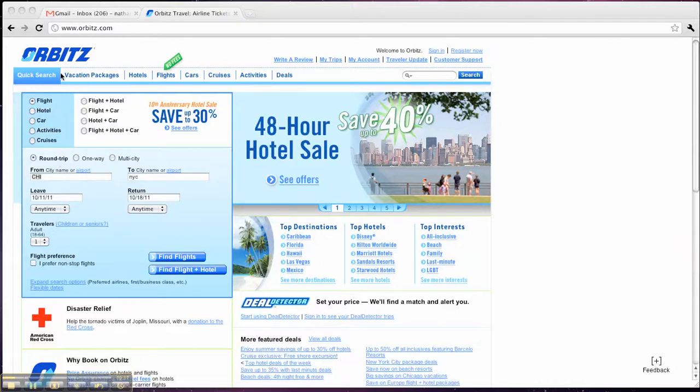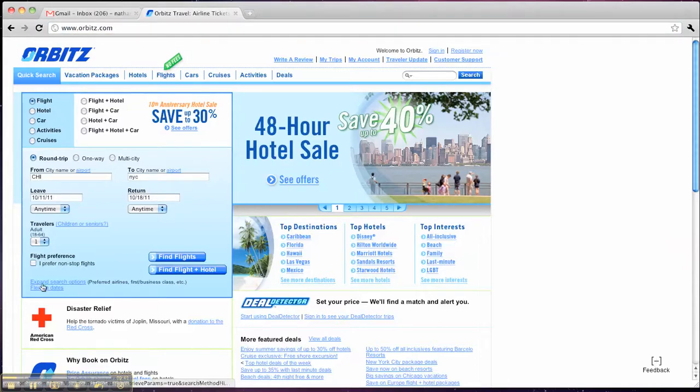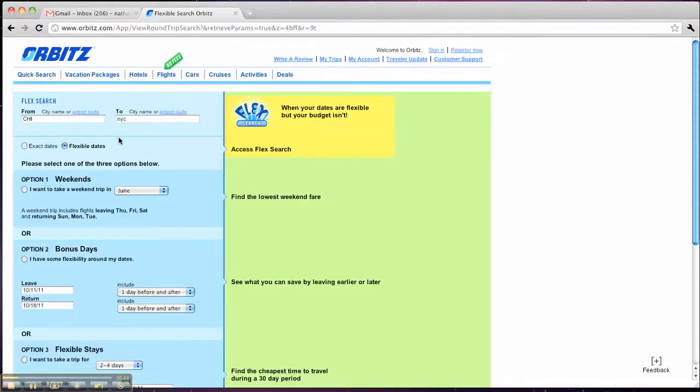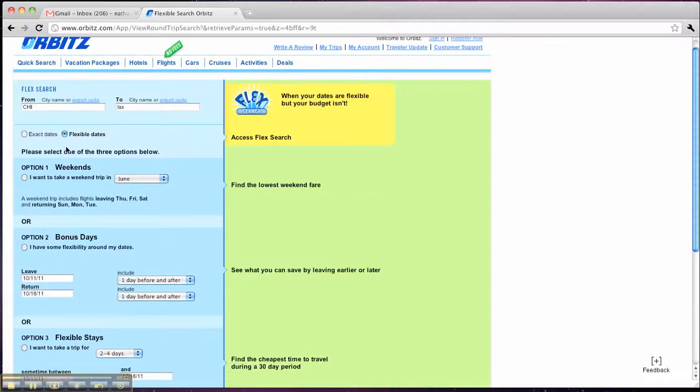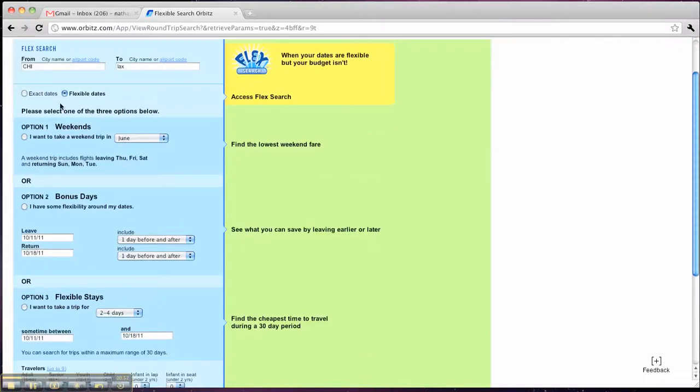So the way you're going to start this out is you're going to go to Orbitz.com, come down here and click on Flexible Dates. And I'm going to do Chicago to Los Angeles, which airport code is LAX. I have Flexible Dates selected. I'm going to go to option one, which is weekends.